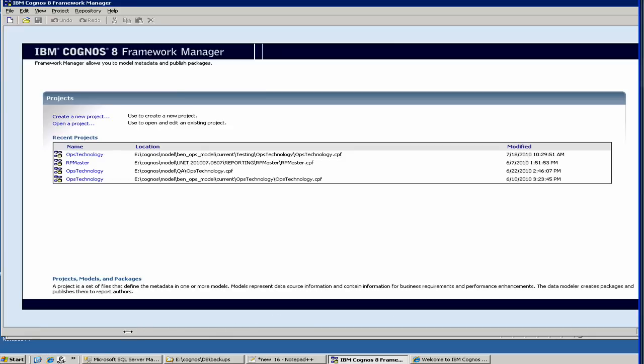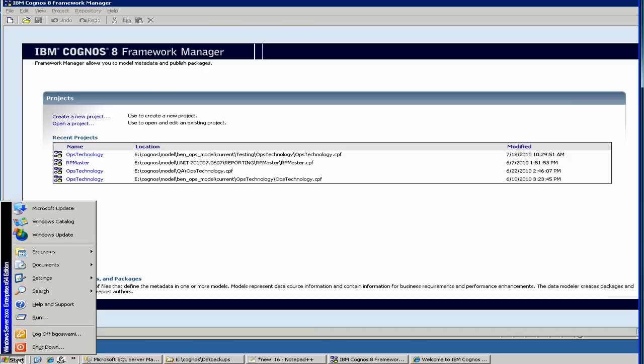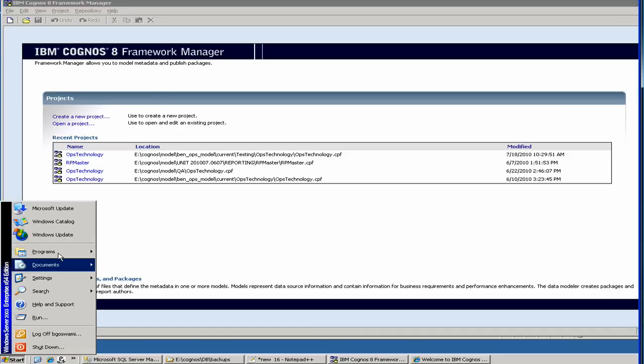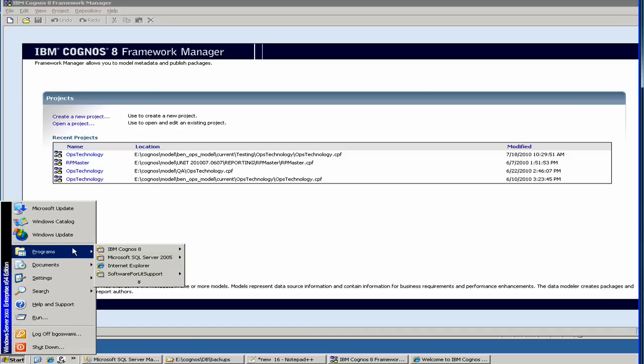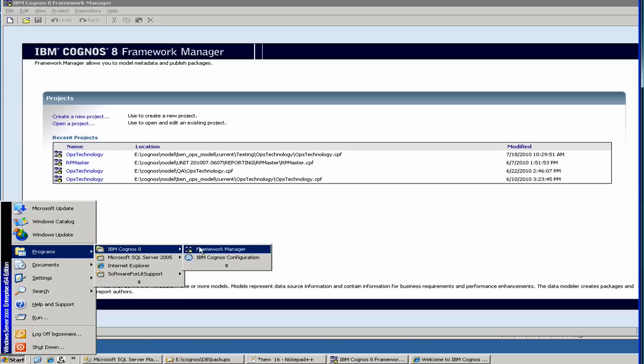Welcome to our Cognos tutorial. Today we will get started with the Framework Manager. To start Framework Manager, you select Cognos. The version we have is Cognos 8, and you select Framework Manager. When you select that, you get this one.